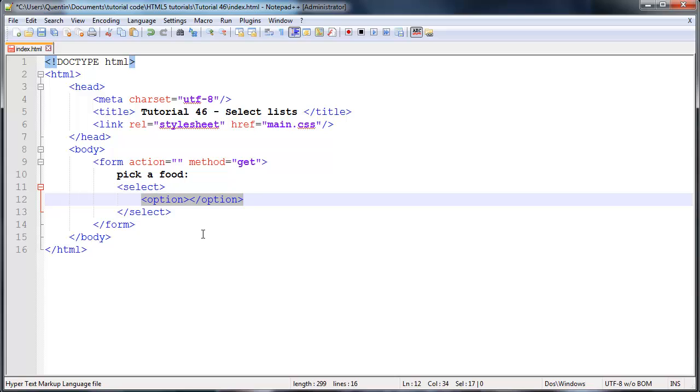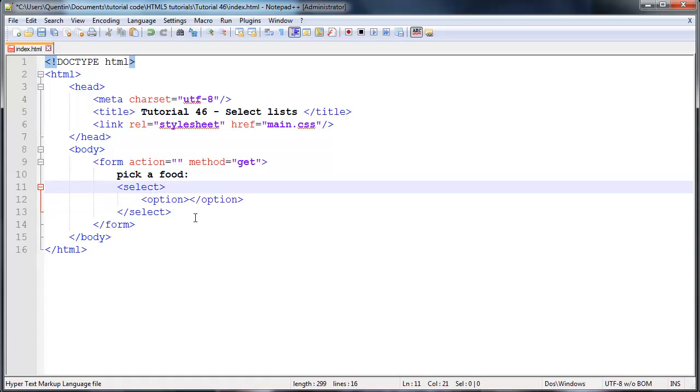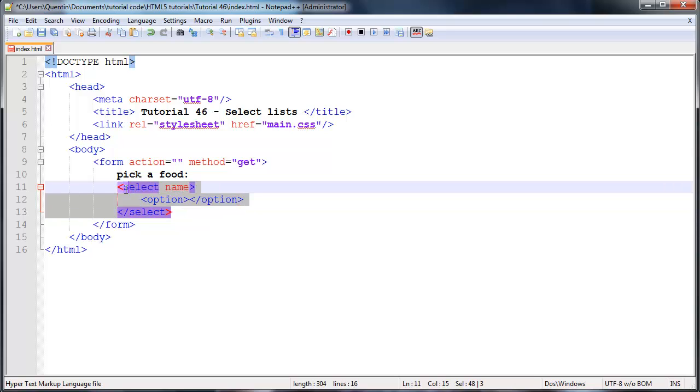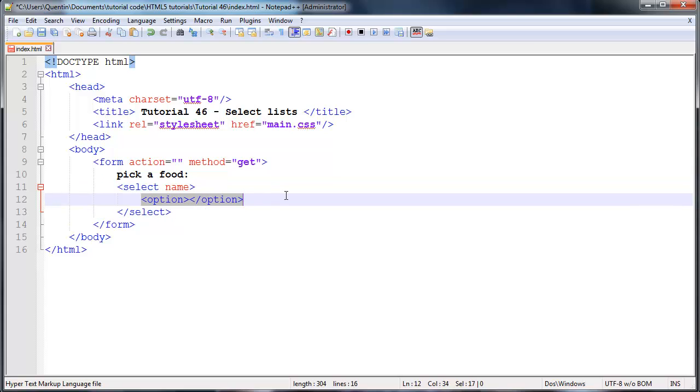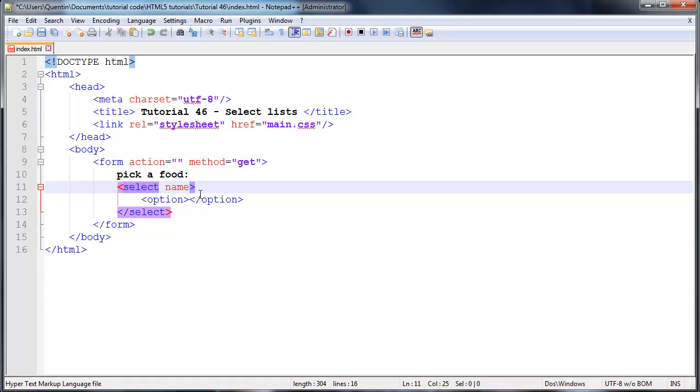But before we go any further I want to mention that there are some attributes that are missing from this that we really need to have. They are necessary, otherwise this is not going to work. The first thing we need to do is actually give our select list a name because whenever we are going to send data from the select list through to the server or through to another web page we need some way of identifying the data.